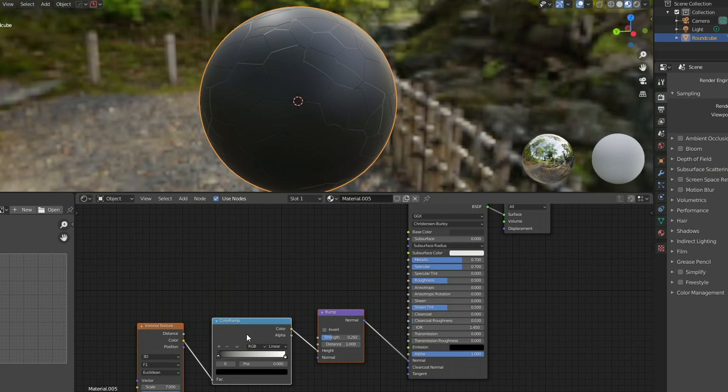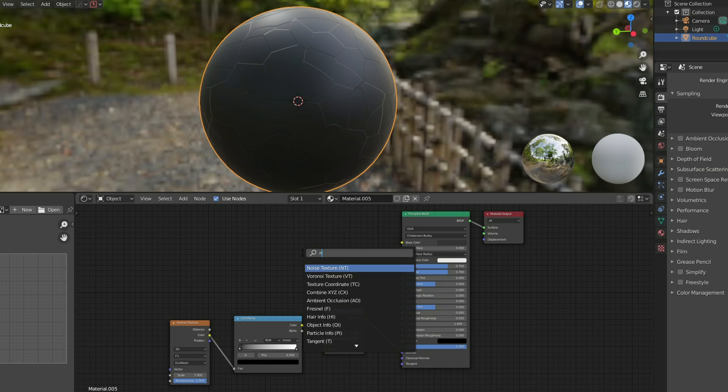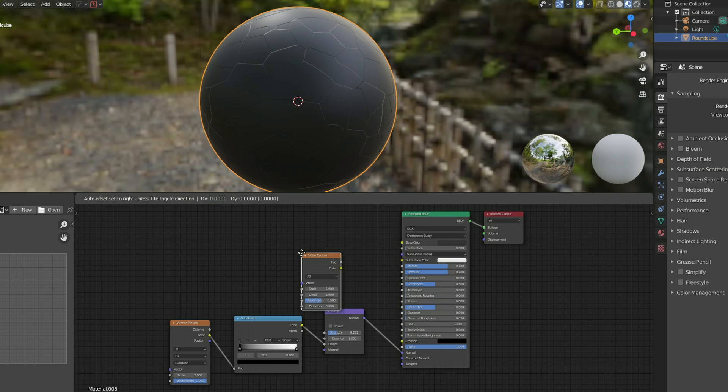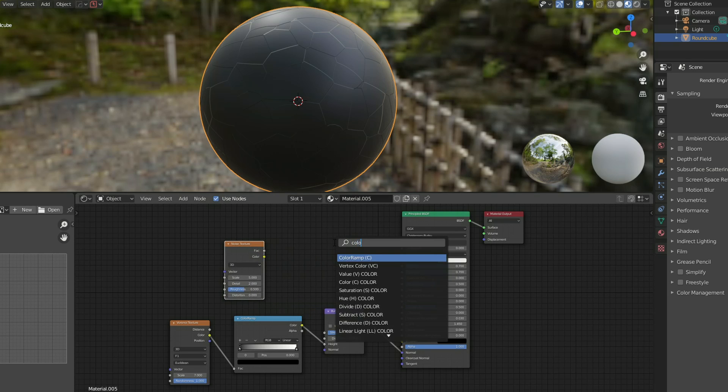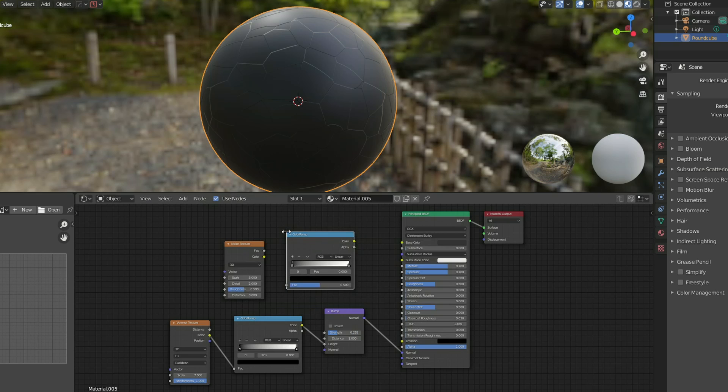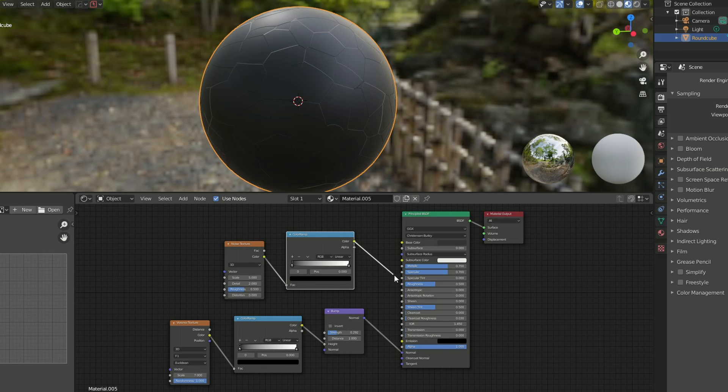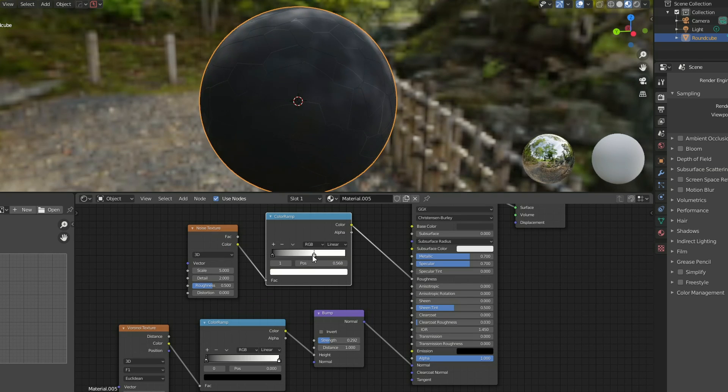Now I want to control the roughness value so the best way to do this I believe is dropping down something like a noise texture and obviously the good old color ramp will come in handy here as well means we can squeeze the values. I'll take the color from here, I'll plug this into the factor and then I'll take the color and plug this into the roughness. And this means when I squeeze the white value you can see that it becomes much more splotchy now.